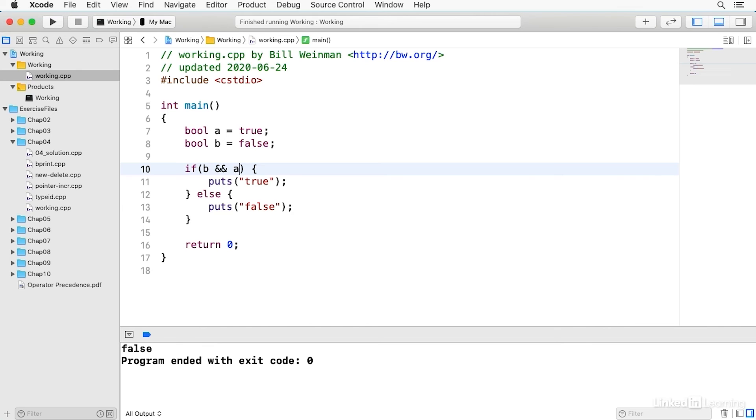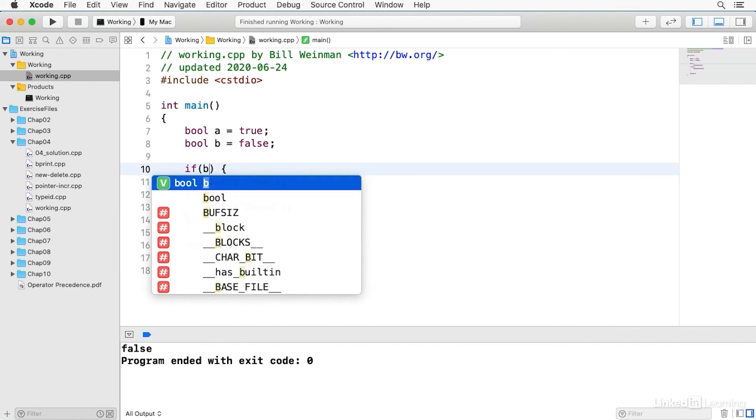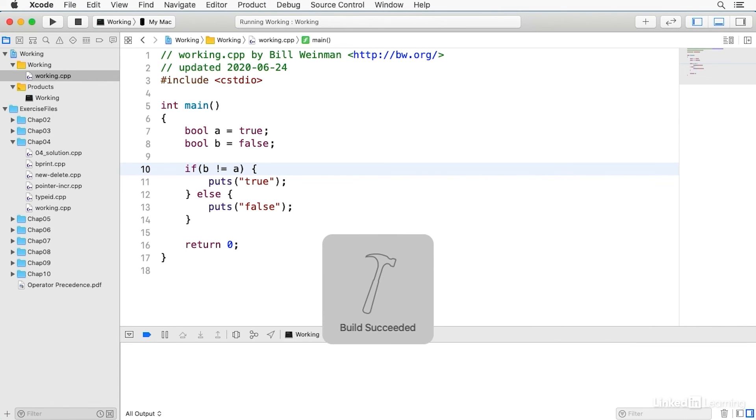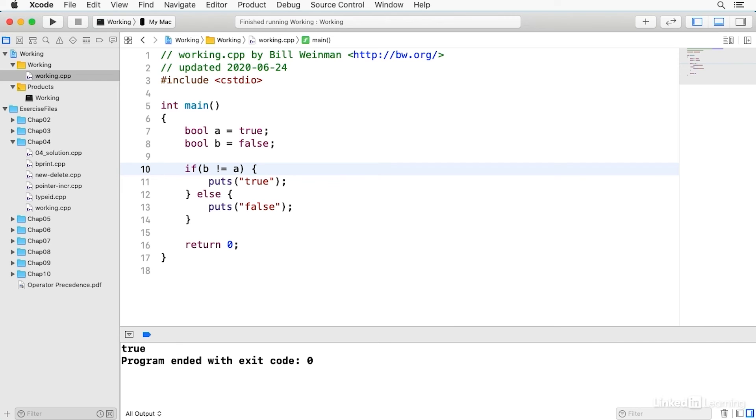The XOR is effectively the same as the not equals. If I say B is not equal to A that's only going to be true if one of them is true and one of them is false which is the same as the XOR condition. So I can evaluate that and I get true.